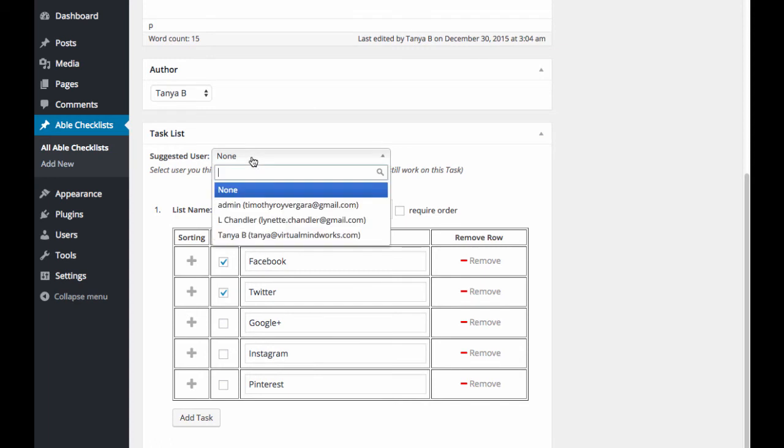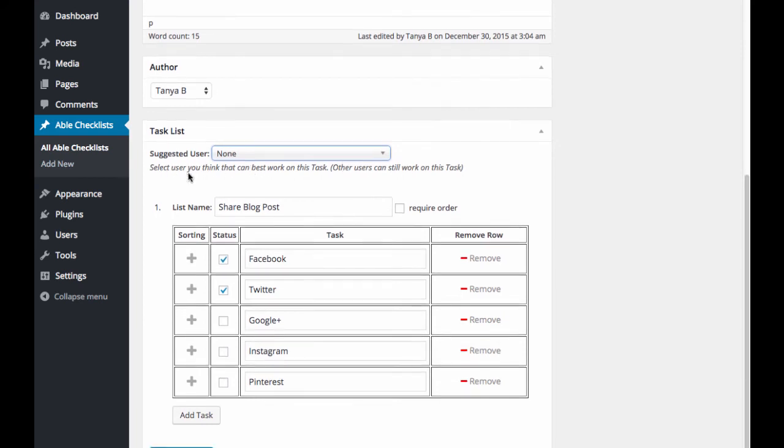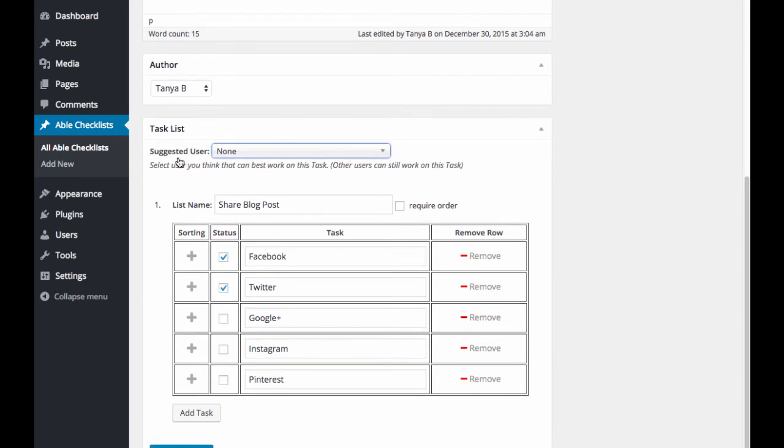You can also choose a suggested user here. Or you can leave it blank. So if you have a member of your team that should probably work on this task list, then you can select their name here. Though everyone on your team will still be able to see the task list.